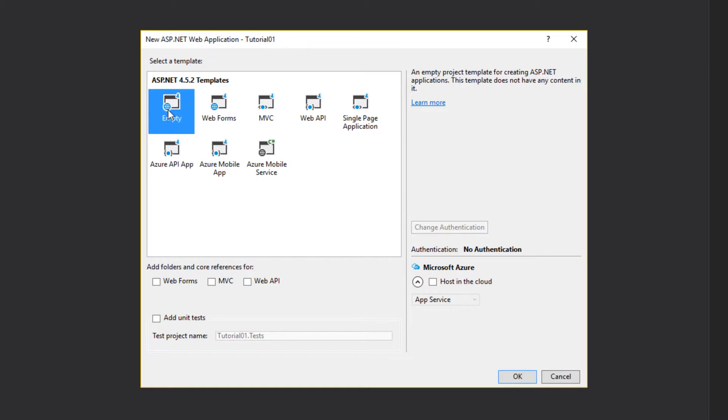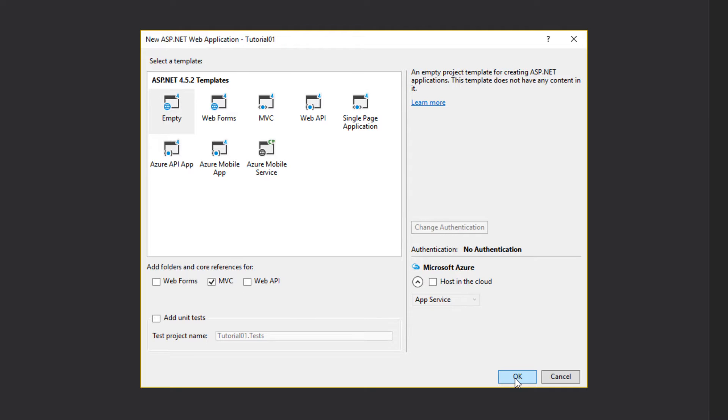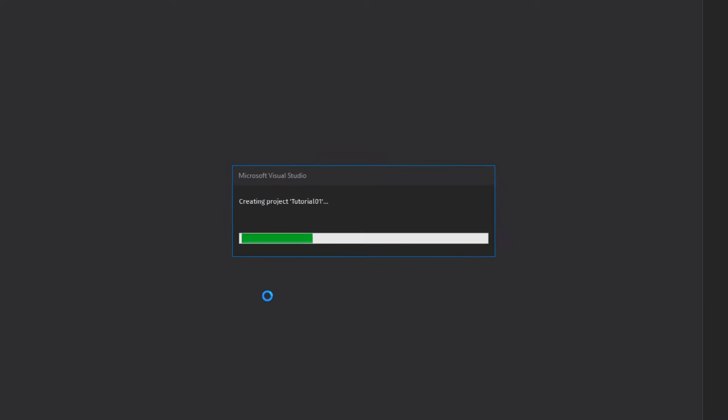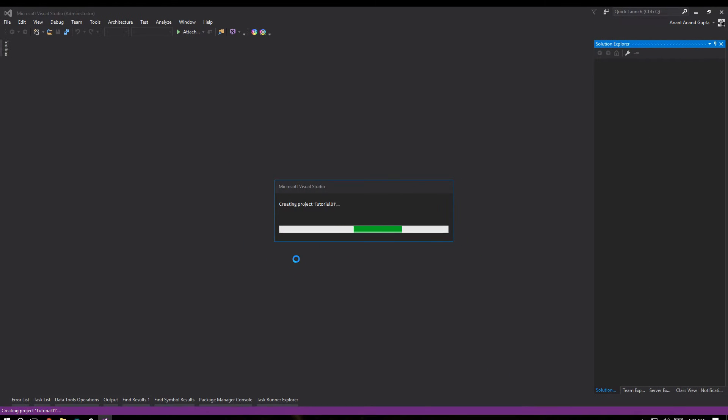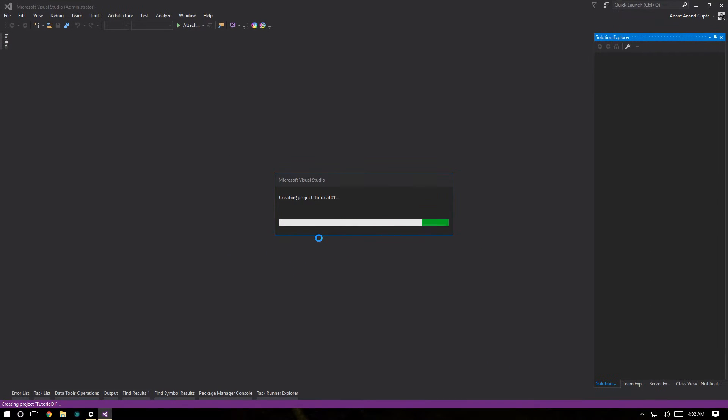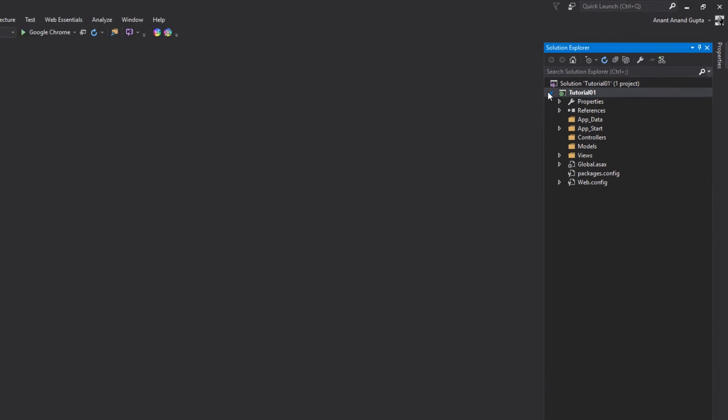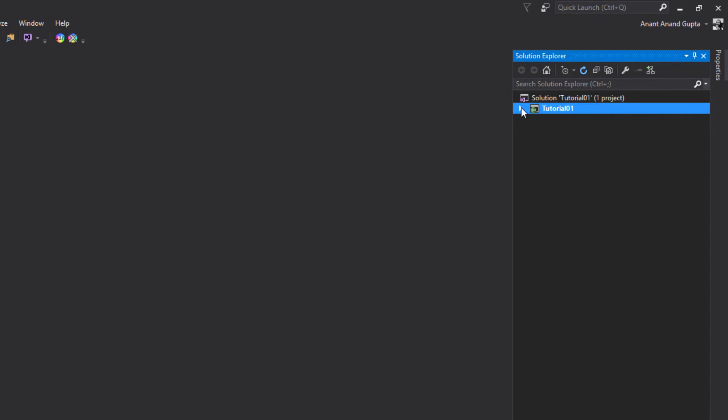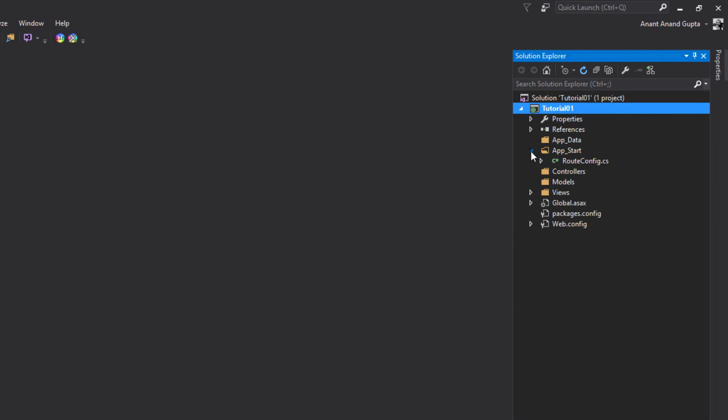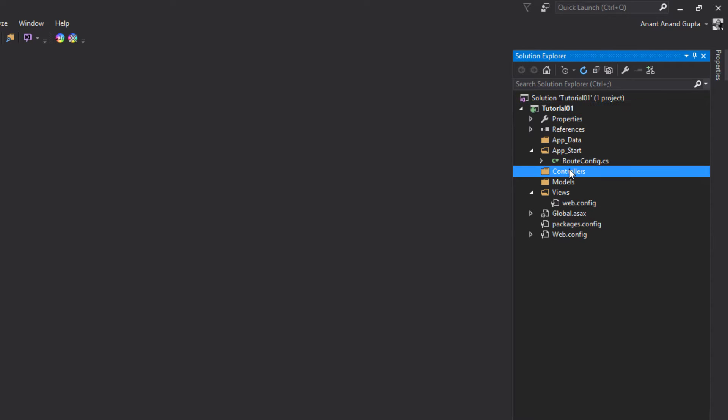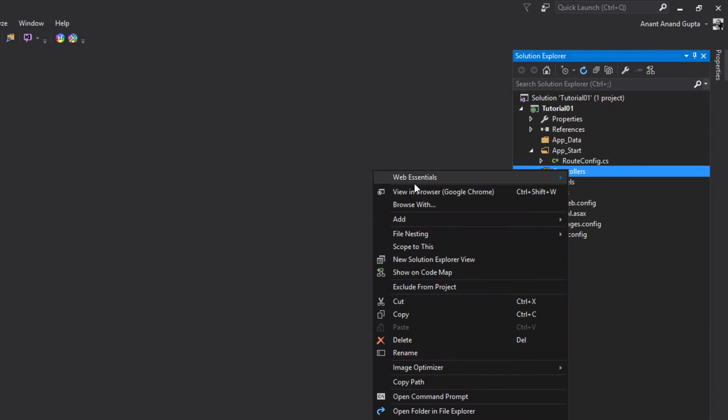Selecting an empty template as compared to MVC over here and using add folders and core references for MVC. Click OK. Our project will be ready in a few seconds. Project structure is displayed over here. As you can see it is empty. There is no controller, no scripts, nothing.